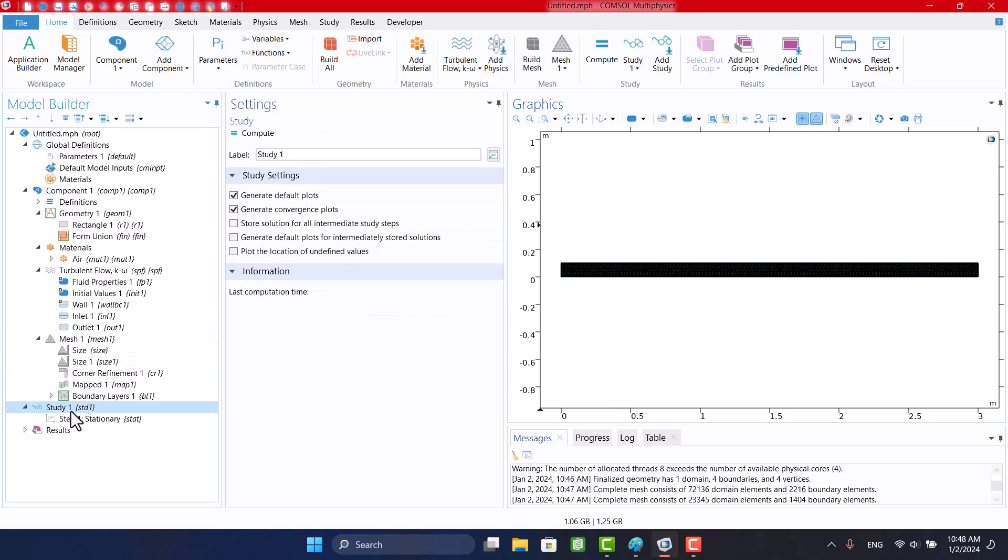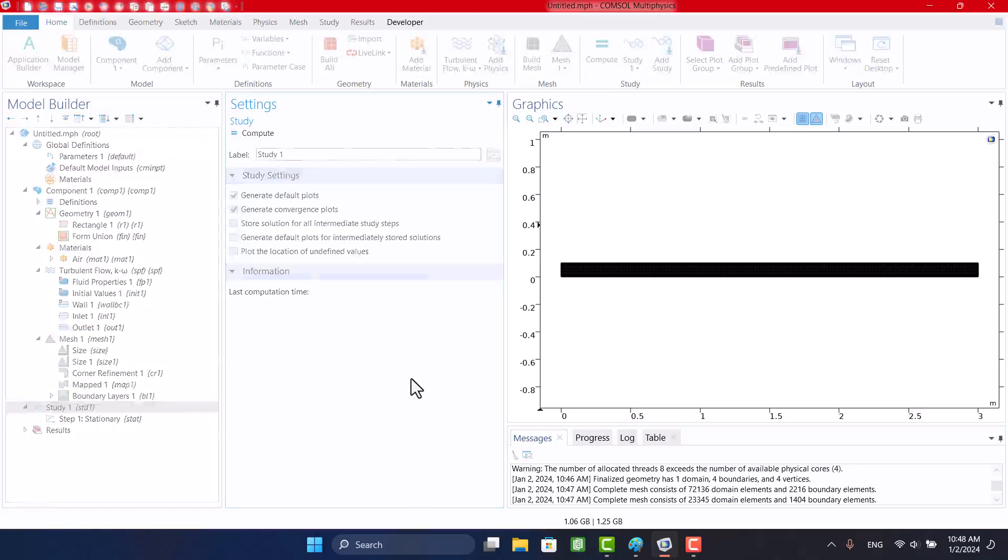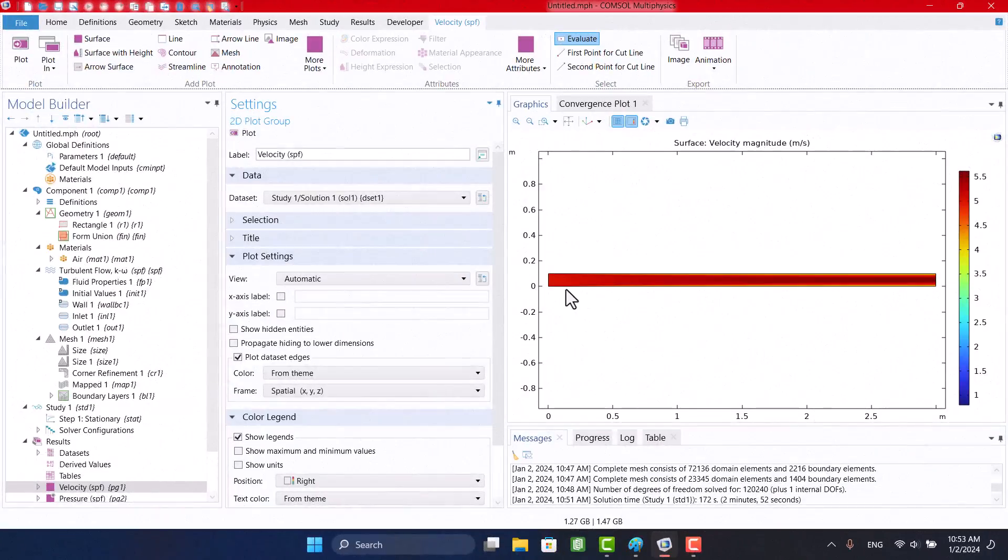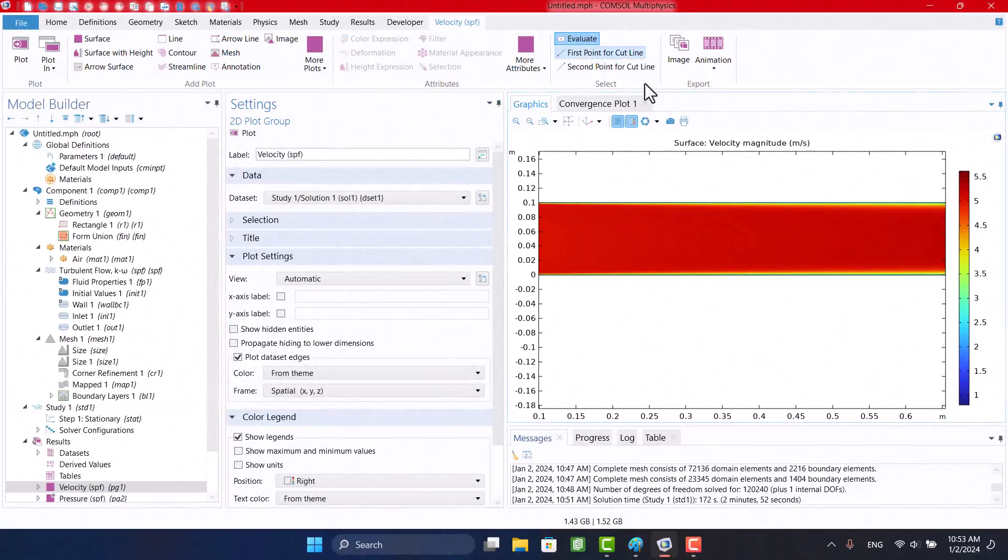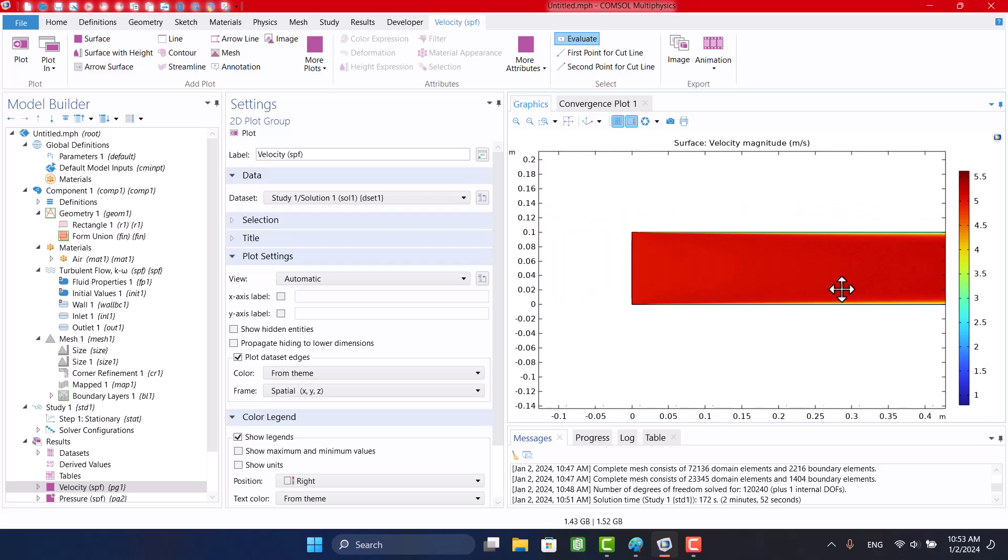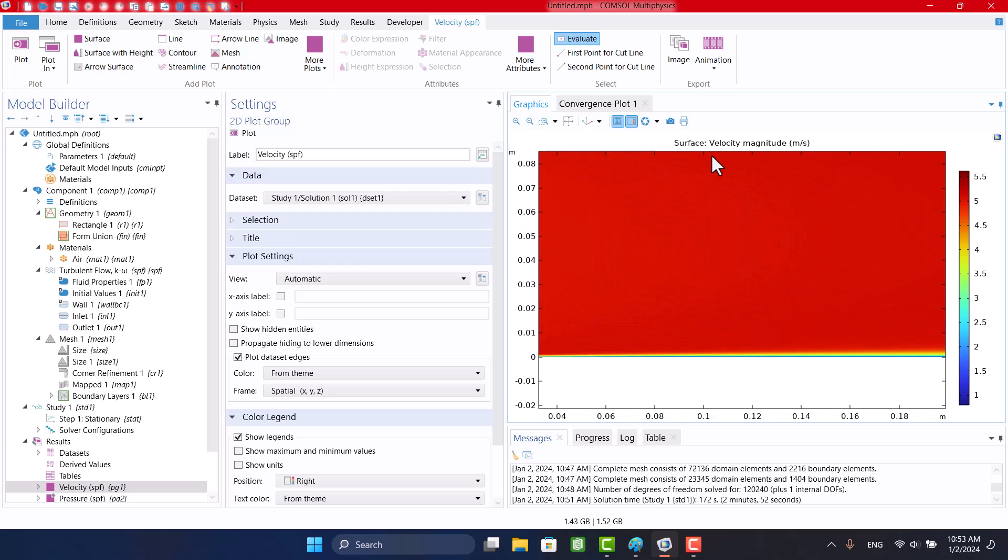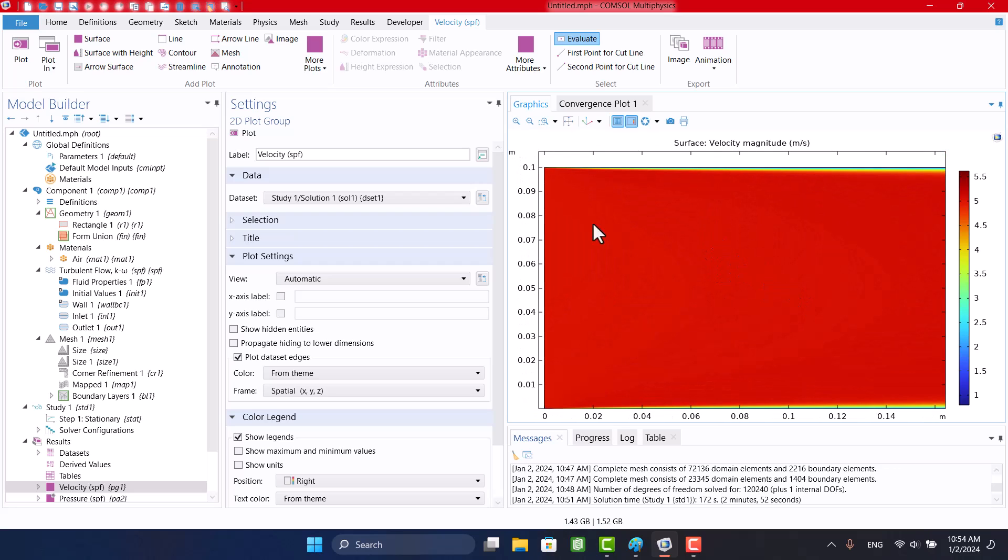Finally, I'm gonna click on Compute in Study 1. Here, we can see the boundary layer in the duct.